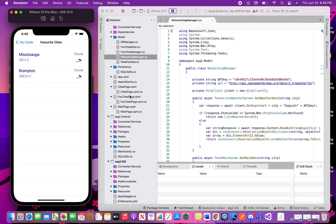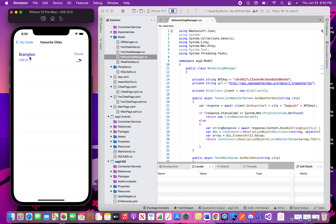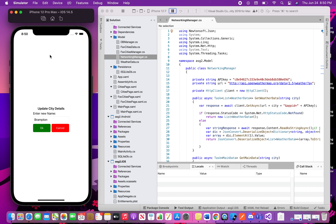When I click on 'Favorite Cities', it navigates to the favorite cities page. Mississauga was already there because of persistent storage, and Brampton has just been added. If I want to delete Mississauga, I can click on it and then delete it. Going back and checking again, Mississauga is deleted.